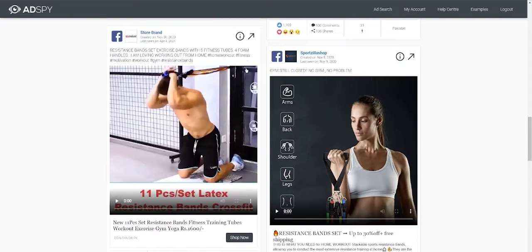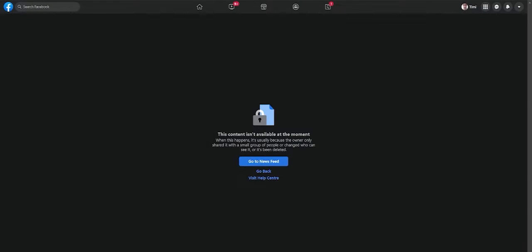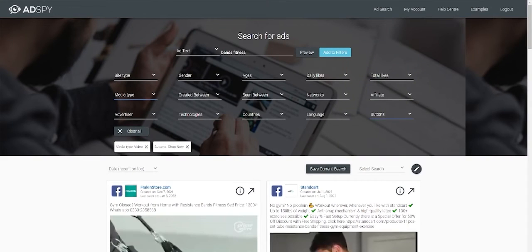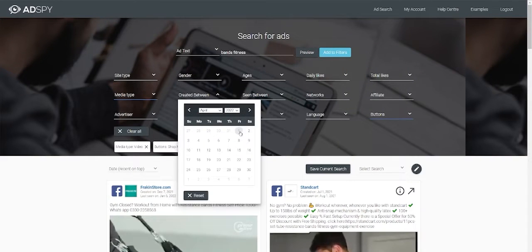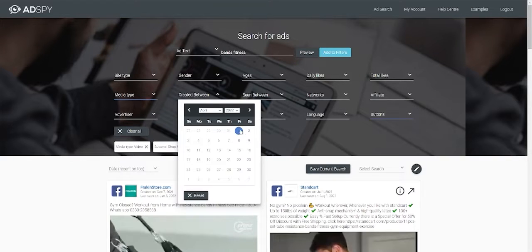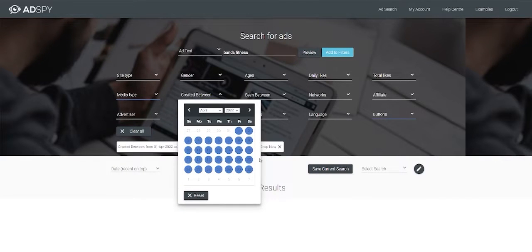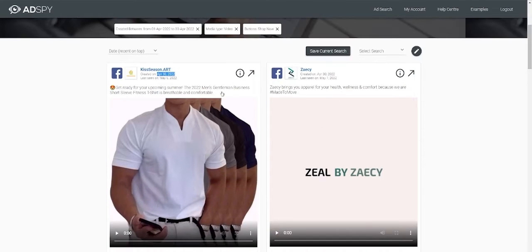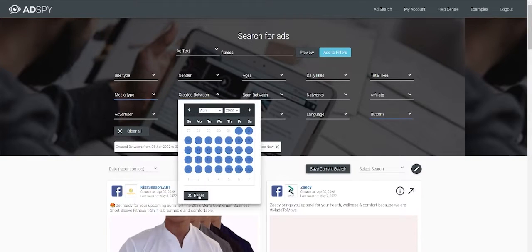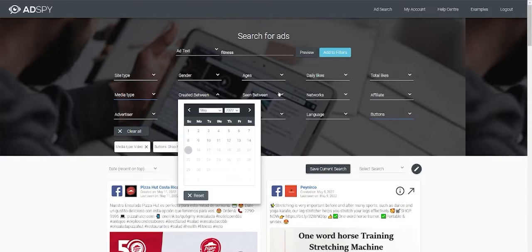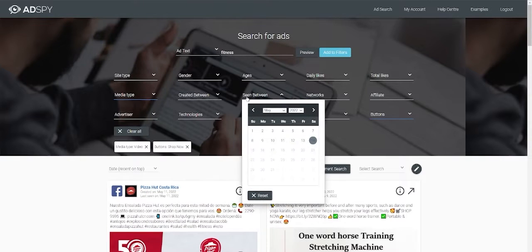What I do usually, I just download a few videos. AdSpy has many more features. Like, if you're interested in videos created between 1st April and 30 April. You just do like that. And ads created during that date will show.